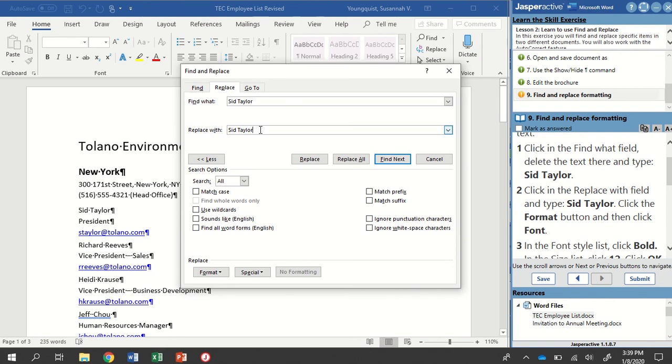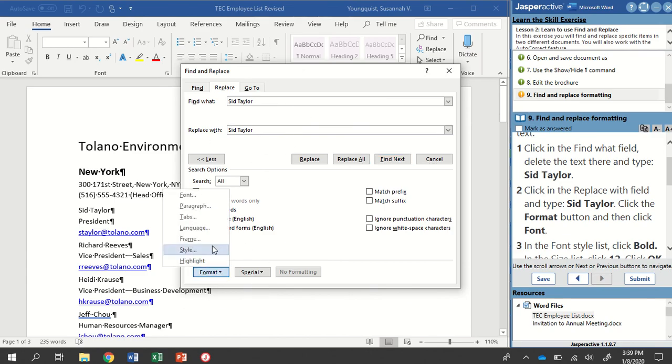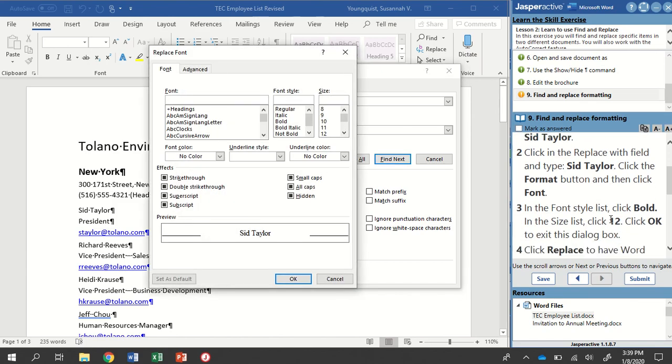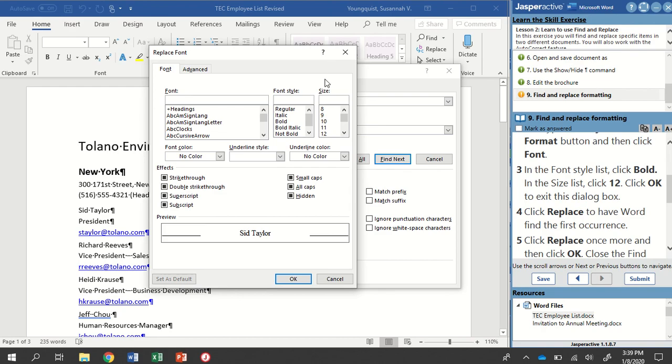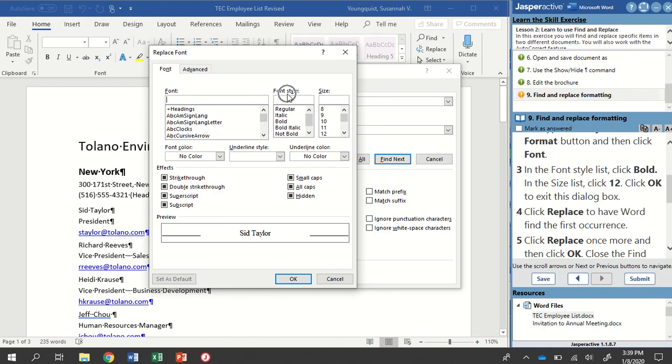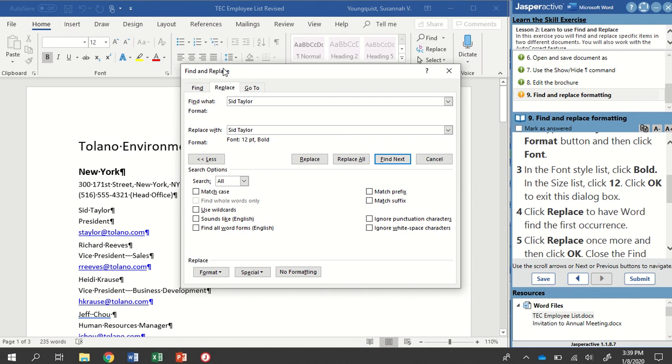In our Replace With field so while that's still active we're going to go down to the Format button and we're going to click on Font. And then in our Font Style list that's right here we're going to select Bold and then in the Size list we're going to select 12 and then we're going to select OK. Now what you're going to notice up here at the top where it says Find What it just has our words but down below it has our words and then it shows the formatting right here.